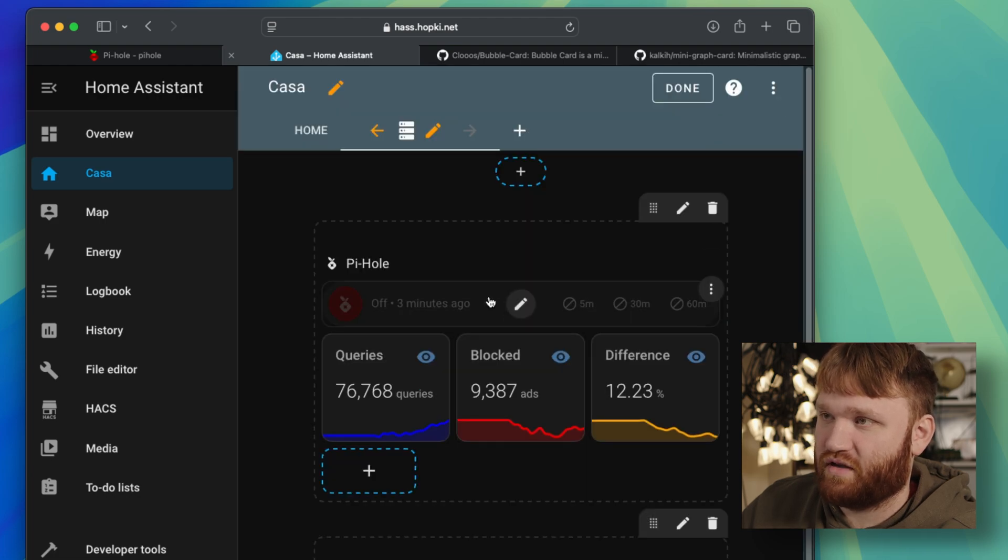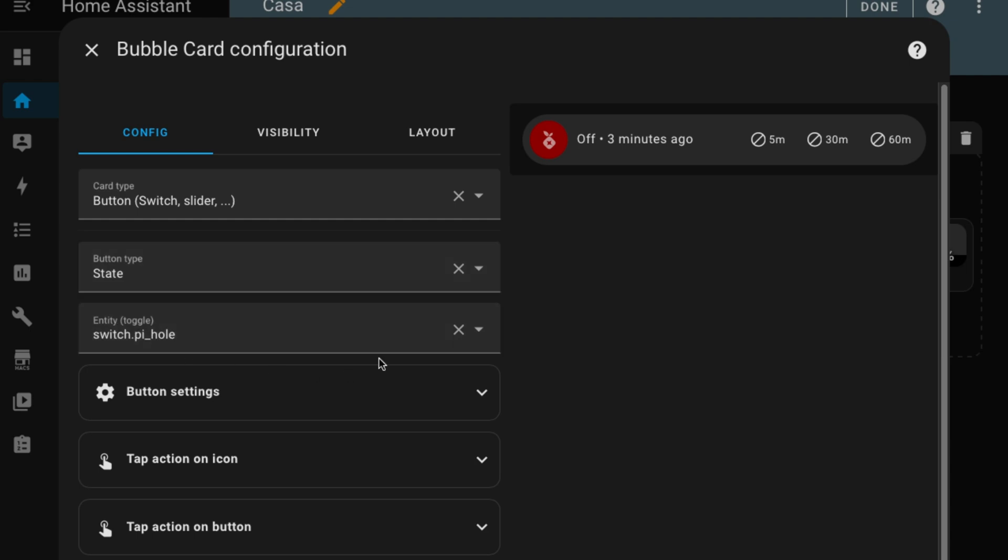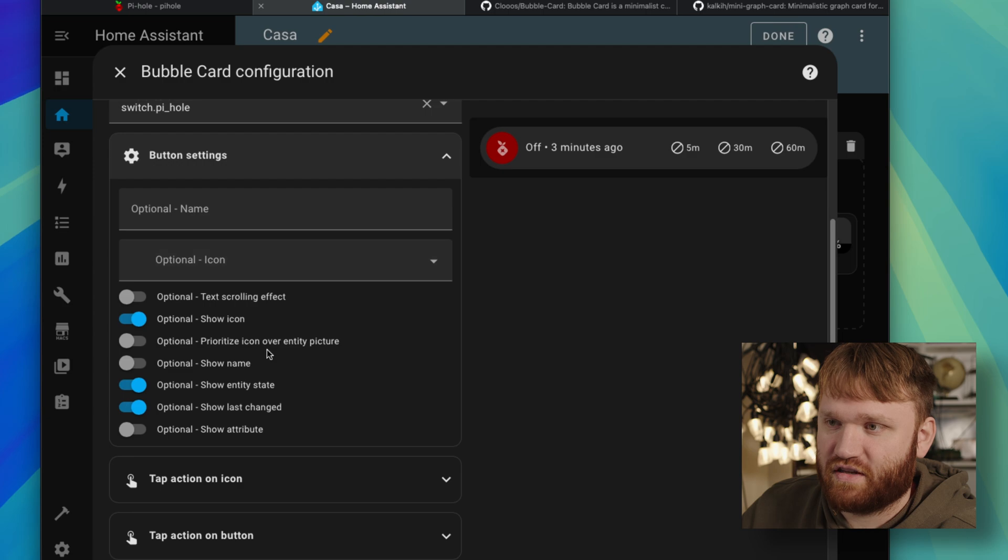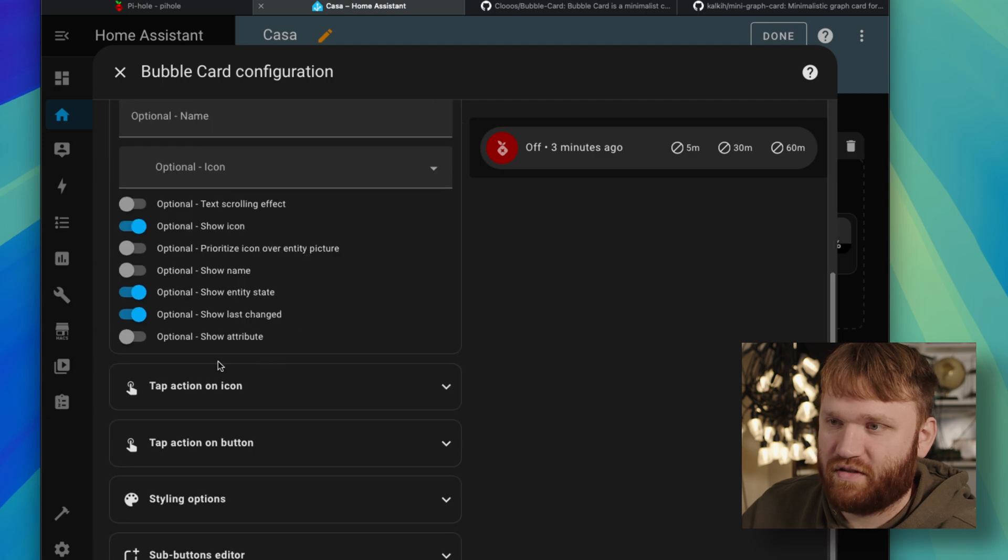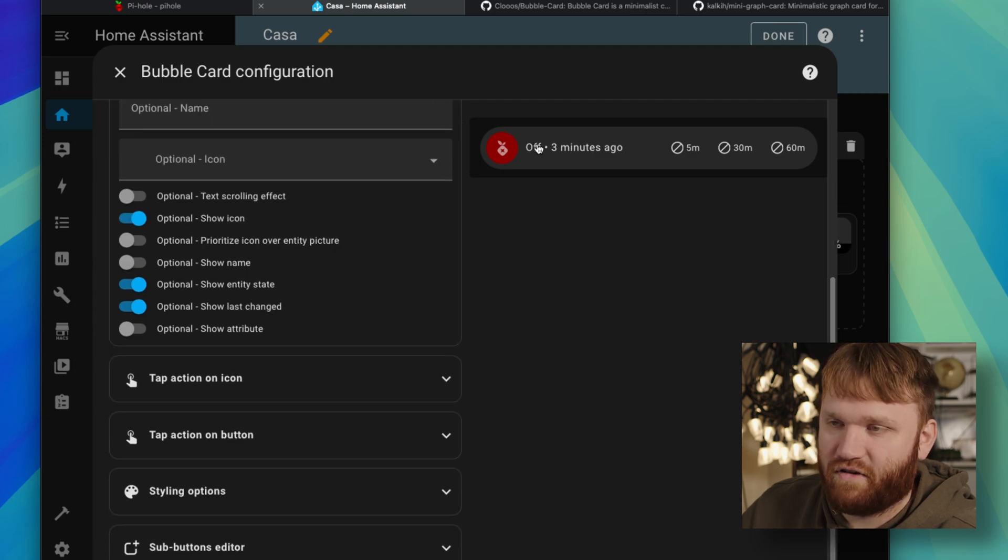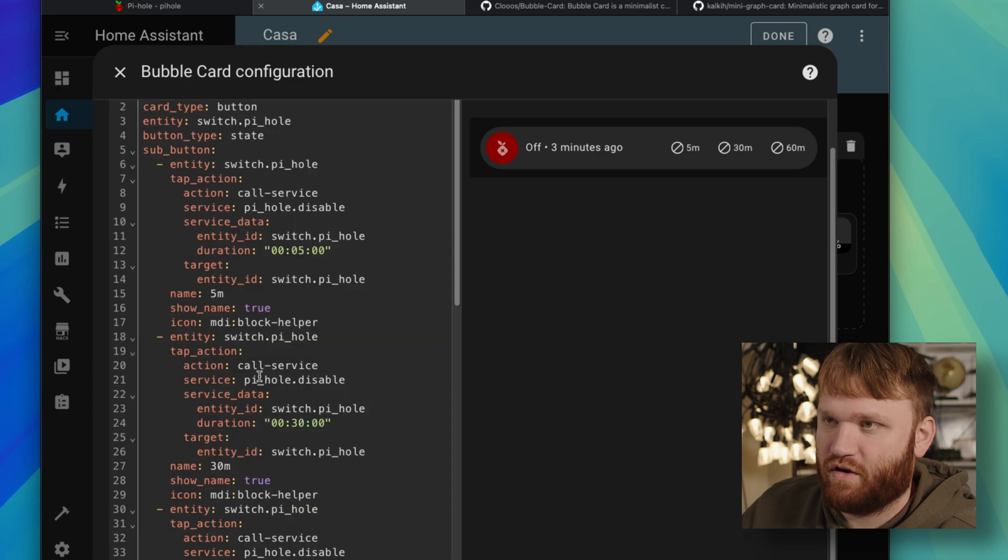this one does have a graphical editor, which is really nice, but you're still going to kind of have to dive into the code editor. But you can see here, button type, switcher slider, the button type is the state, and the entity is the switch Pi-Hole. Then for button settings, I just kind of customized everything to my specific liking. It's simple, off, on, but where I went ahead and added some stuff, actually it'll be easier to show this in the code editor.